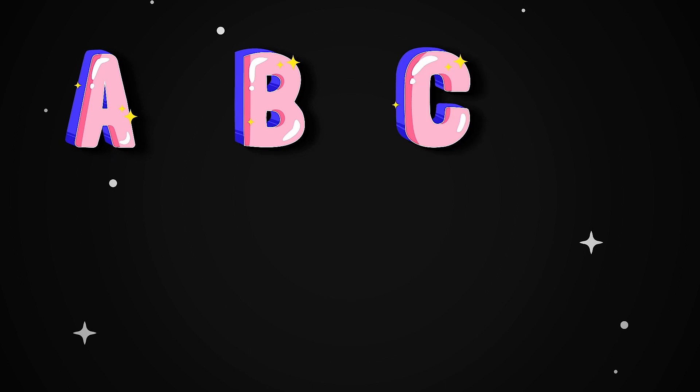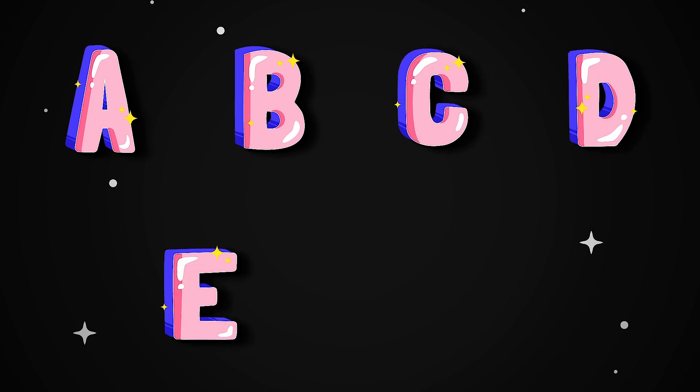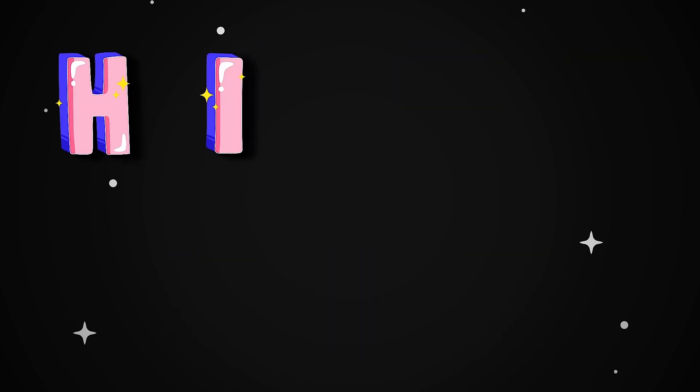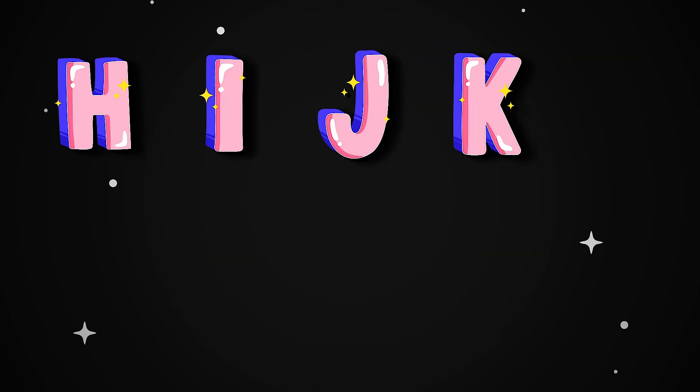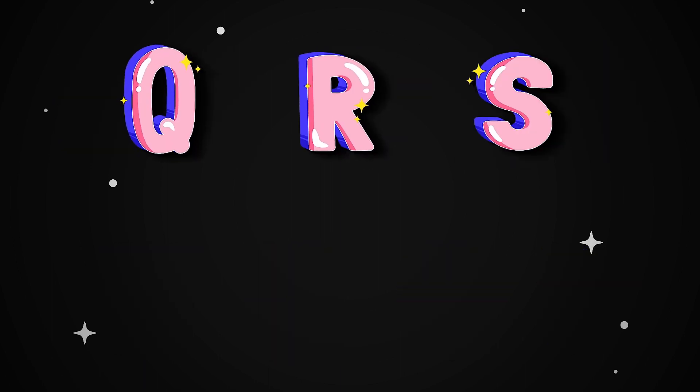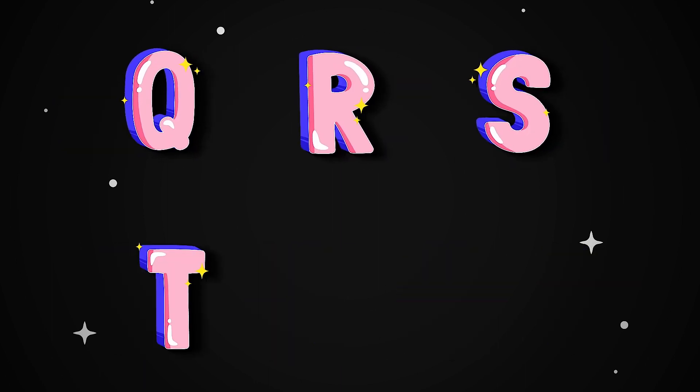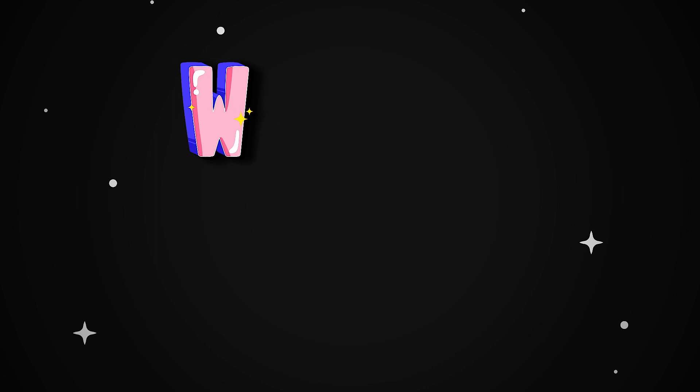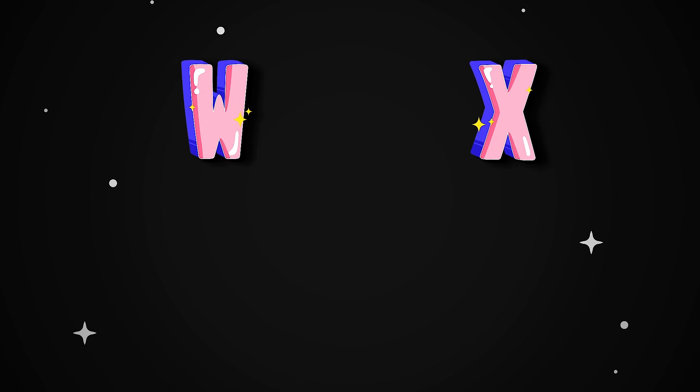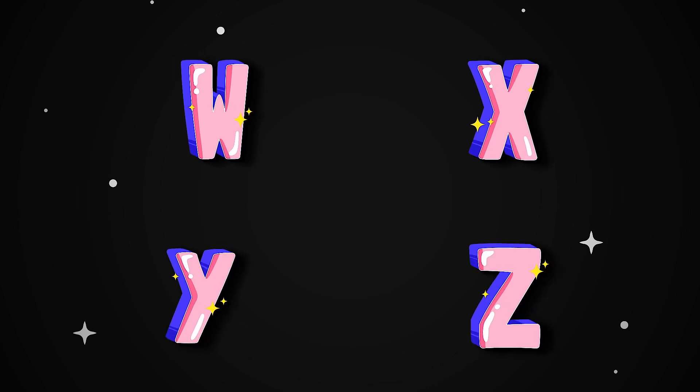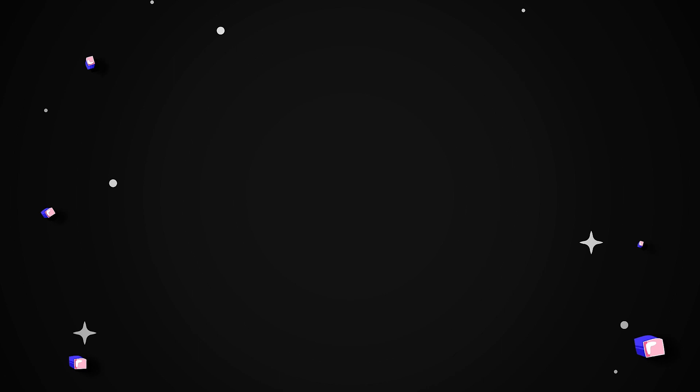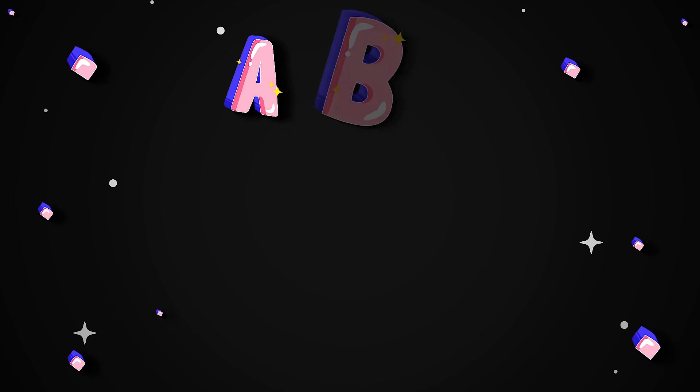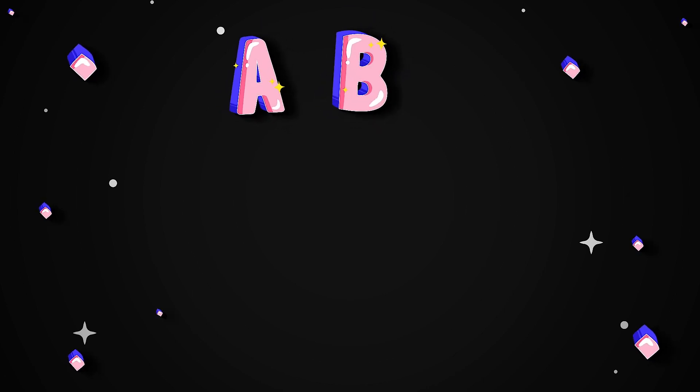A, B, C, D, E, F, G, H, I, J, K, L, M, N, O, P, Q, R, S, T, U, V, W, X, Y, and Z. Now I know my ABCs. Next time won't you sing with me?